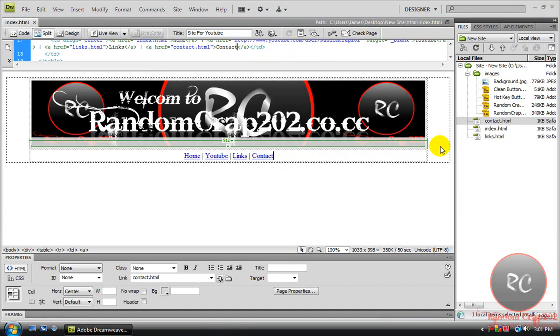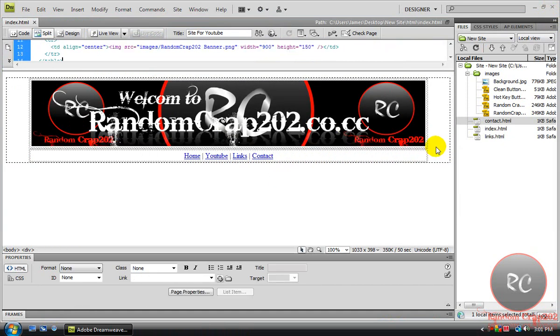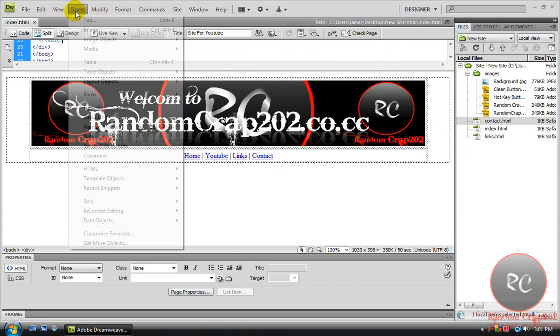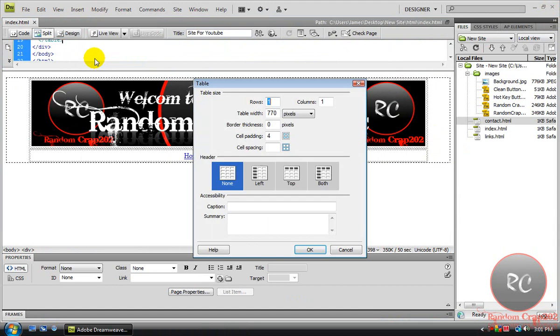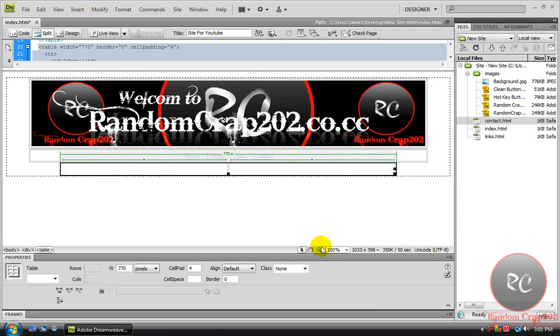Now we've got all that set up, we're gonna make a new one. Insert, and table. We're gonna go one row but two columns.